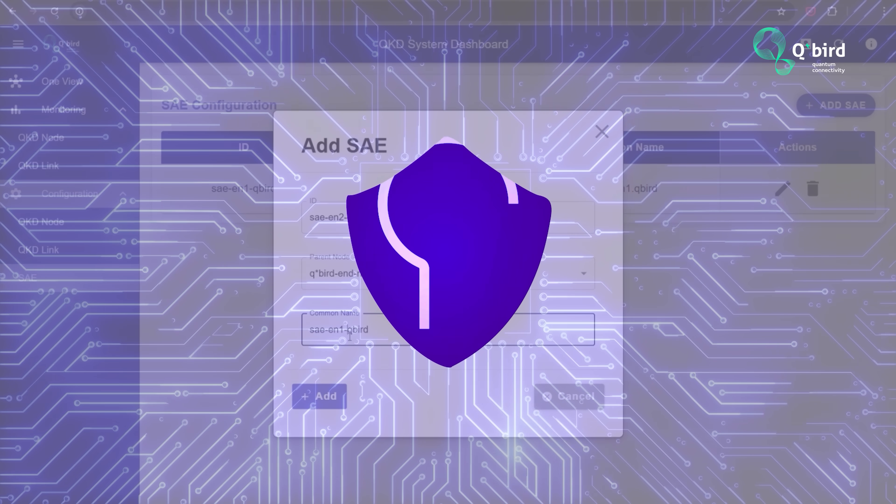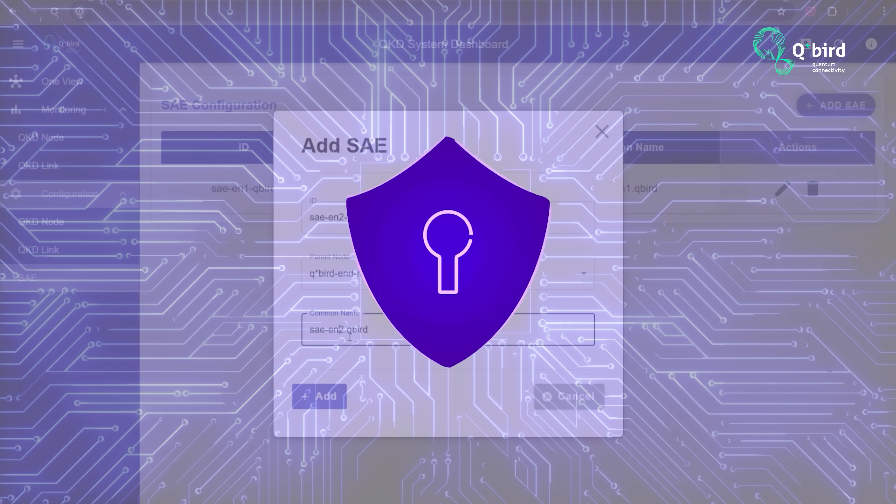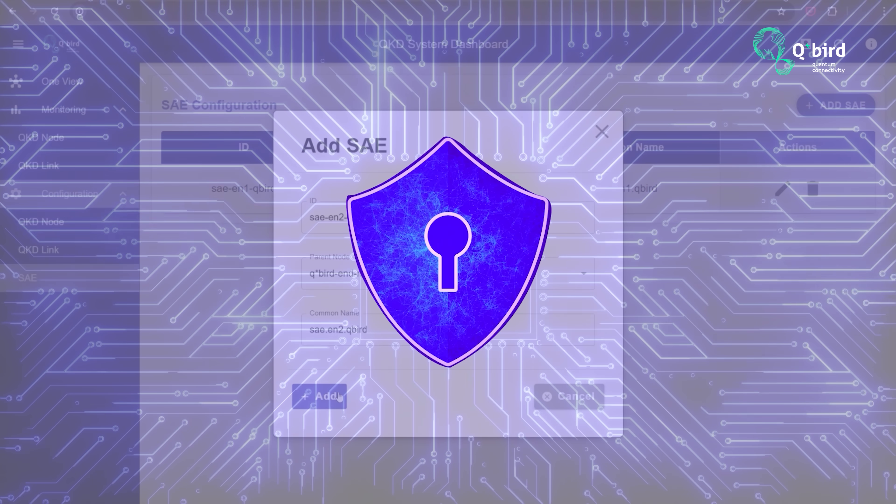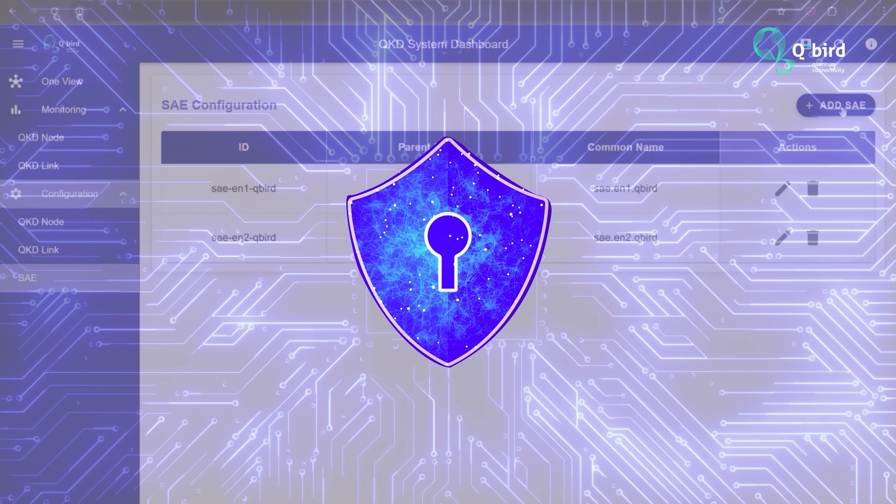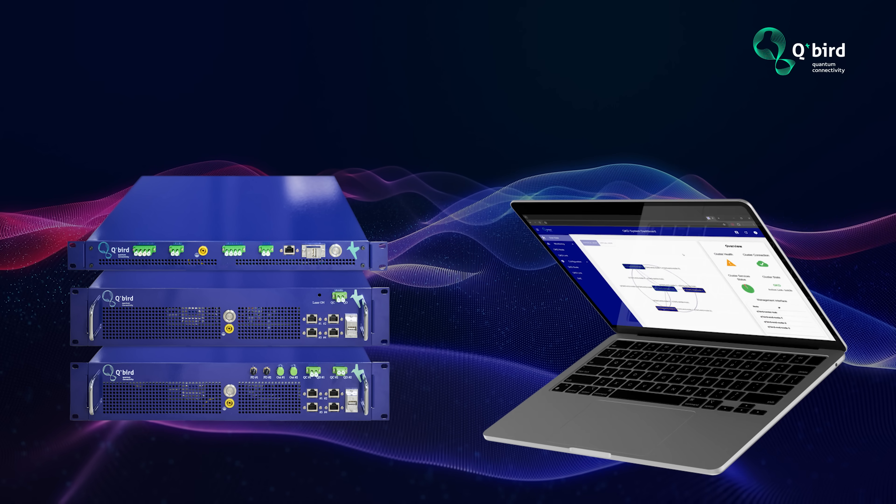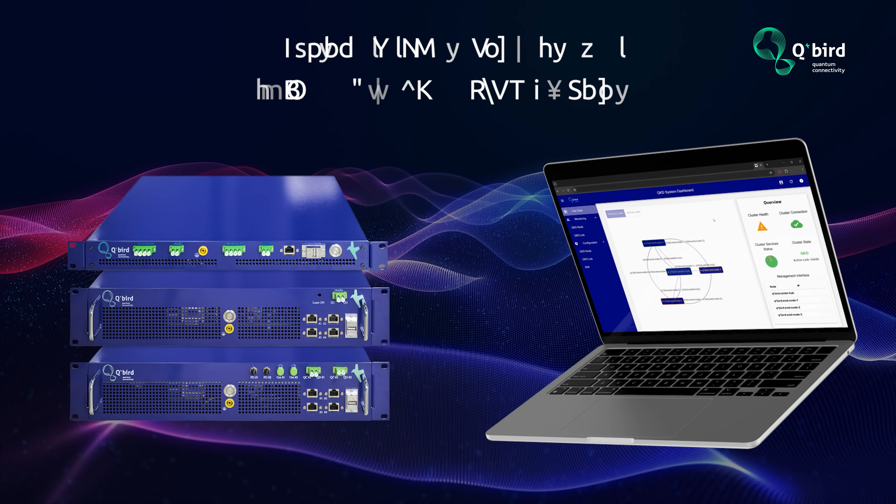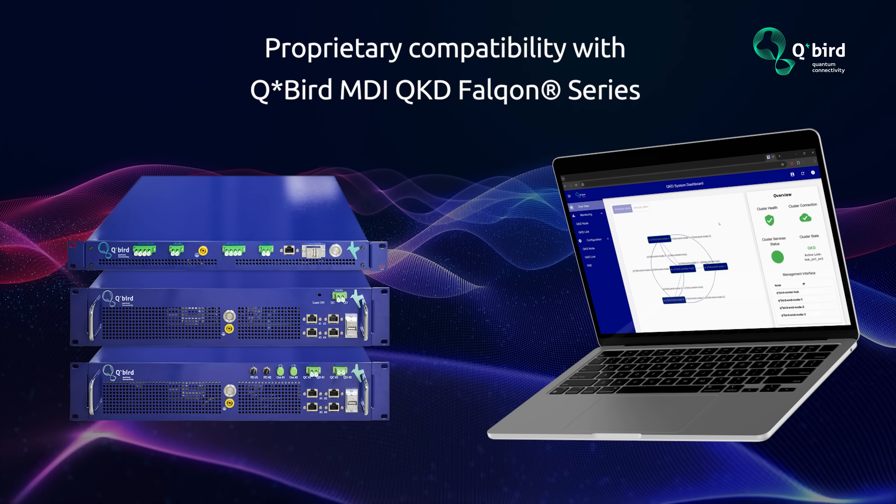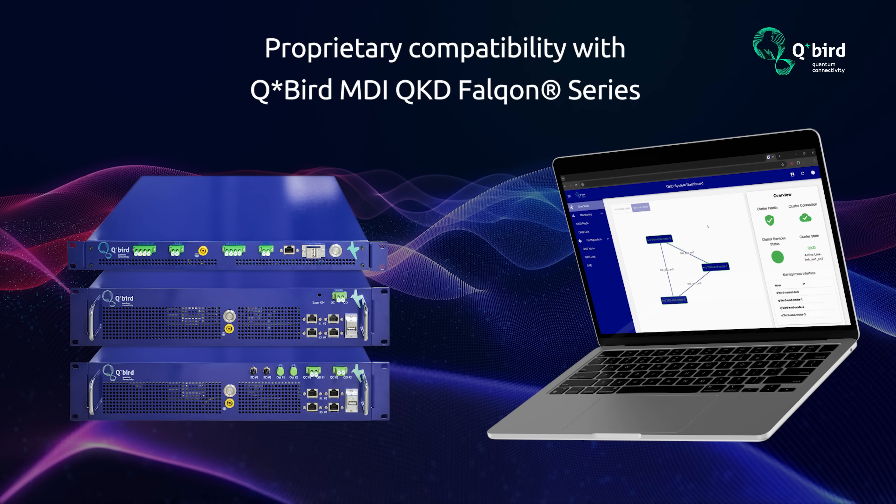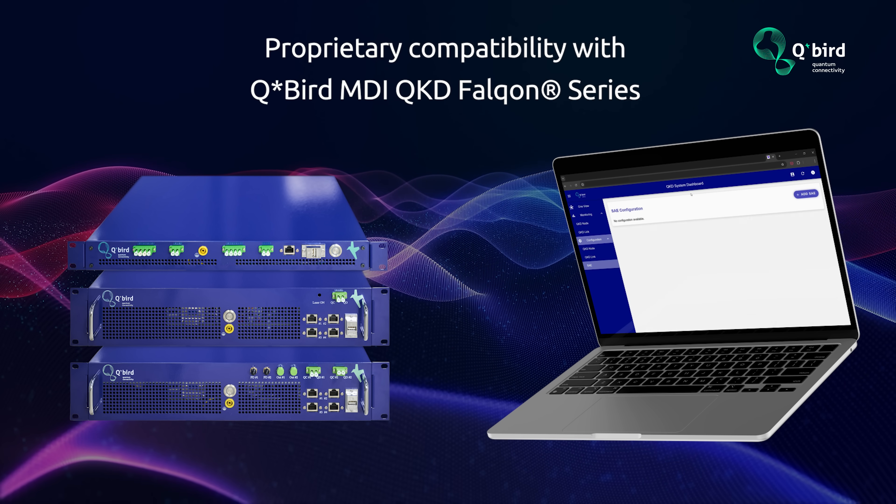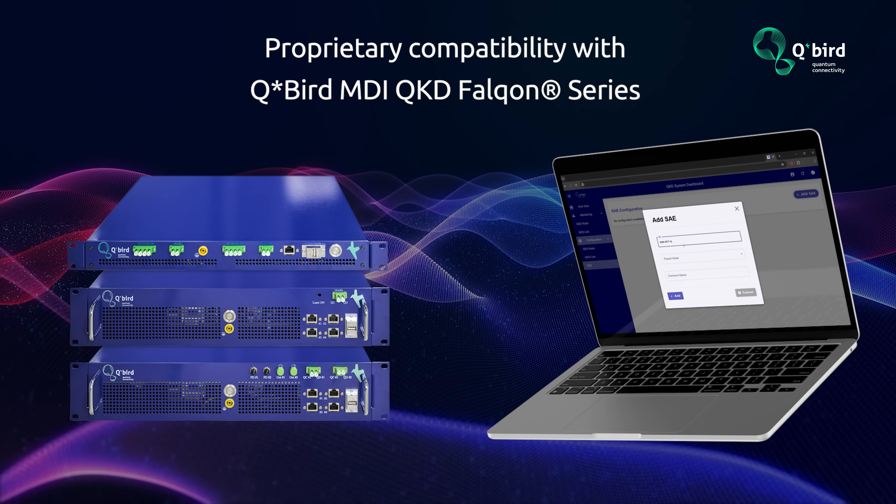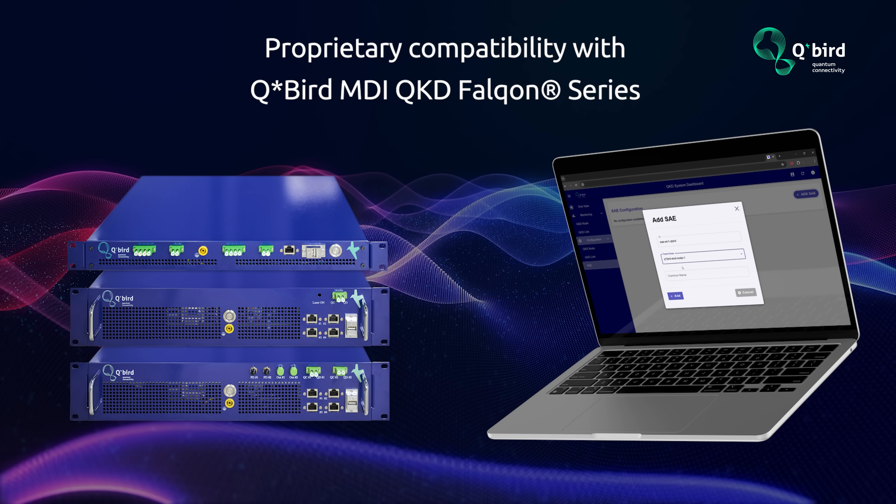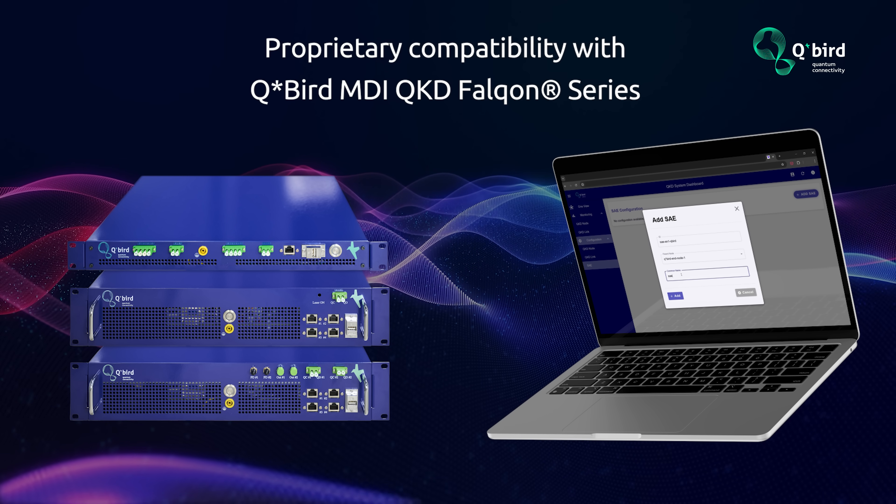Authentication controls protect the management interface. Proprietary compatibility with the QBird's MDI QKD Falcon Series hardware ensures tight integration and minimal attack surface.